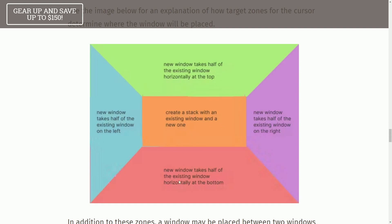I already showed this functionality. Down here, new window takes half of the existing window horizontally at the bottom. New window takes up half of the existing window at the right. New window takes up half of the window on the left. So, actually, it kind of showed most of this functionality.